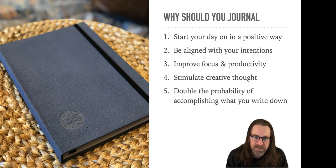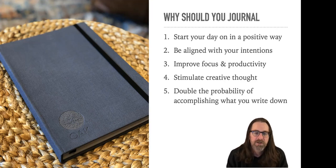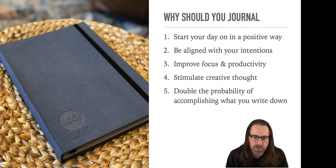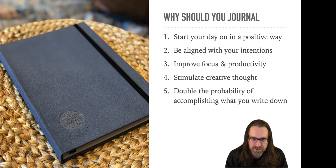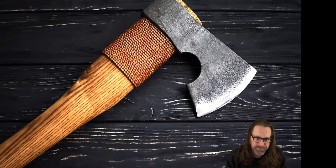This is also going to help us be in line with our tensions. And again, by writing something down, we double the probability of accomplishing it. It's going to improve focus on productivity. And lastly, stimulate creative thought. So start your day with 10, 10, 10. If you don't think you can start your day with 10, 10, 10, I'm going to share my morning routine with you and challenge you to just to wake up 30 minutes earlier.